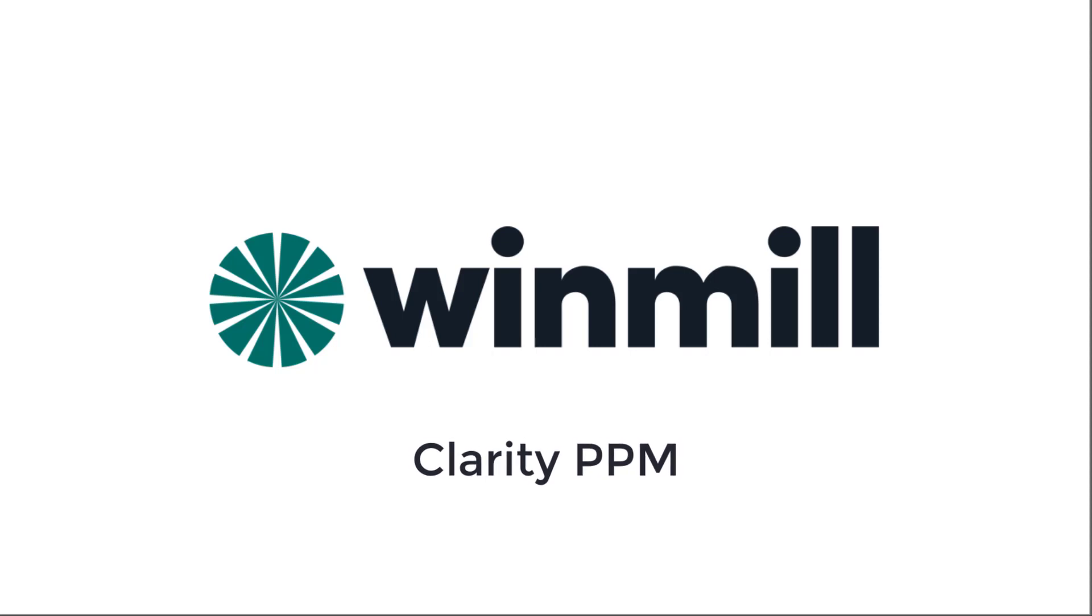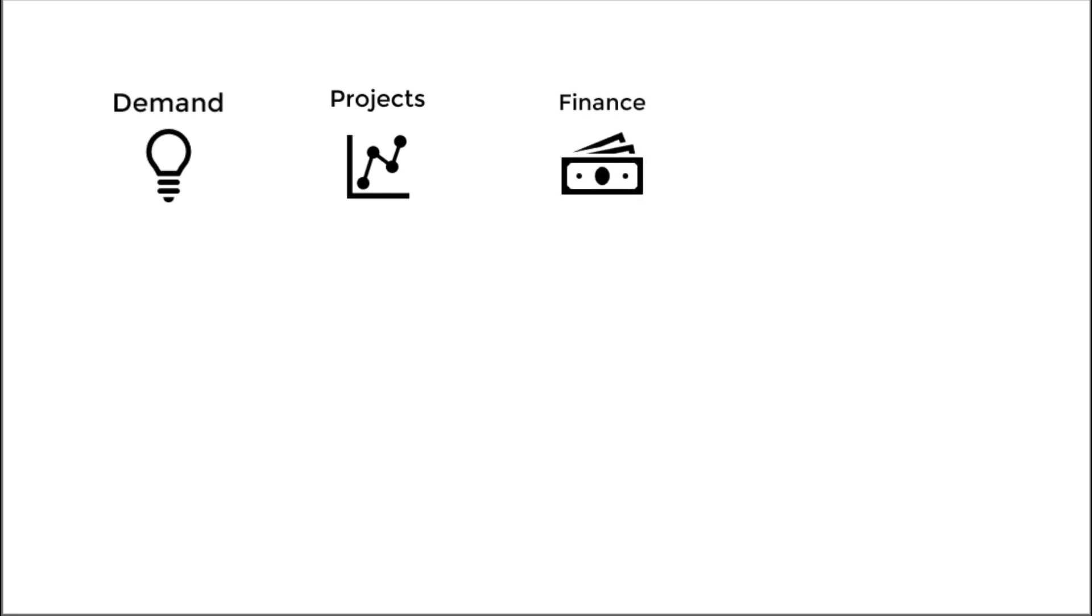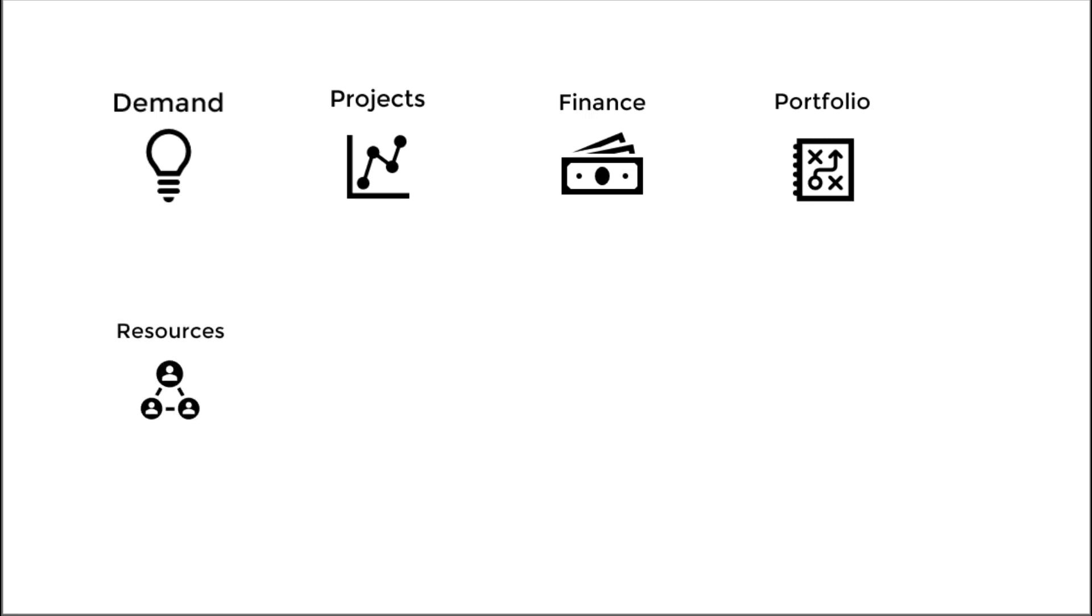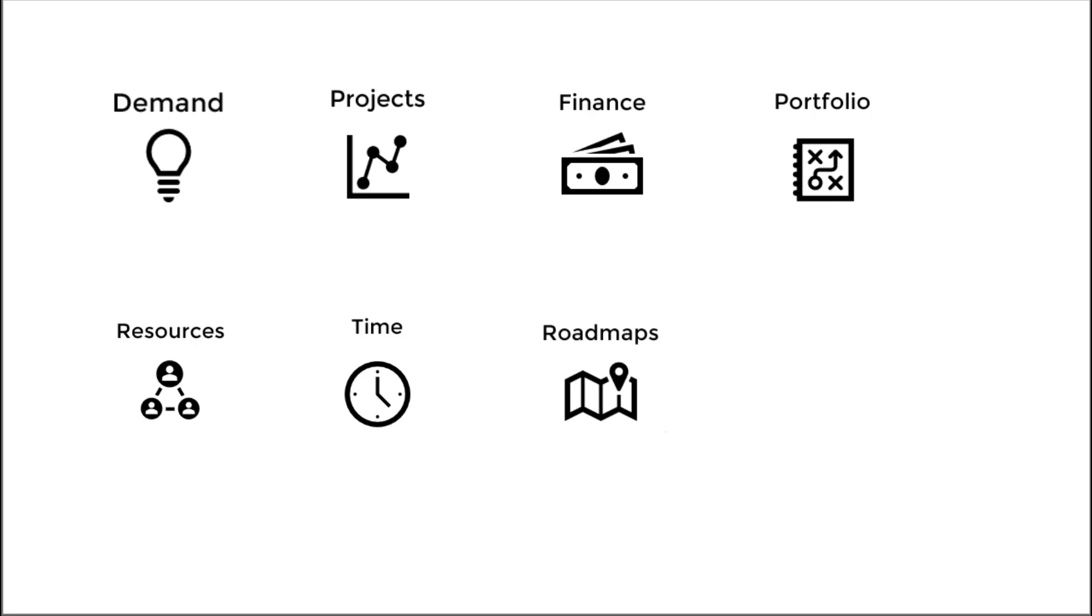In this video, we have shown how Clarity PPM can manage the entire PPM lifecycle, including capturing new ideas in demand management, managing the key aspects of a project like project team, schedule, risks, and budget, creating effective financial forecasts, ways to prioritize current and incoming projects and portfolios, accessing visibility into resource utilization, making time entry easy to use for team members and the approval process efficient for managers, planning work items using modeling and roadmaps, and we capped it off looking at reporting.